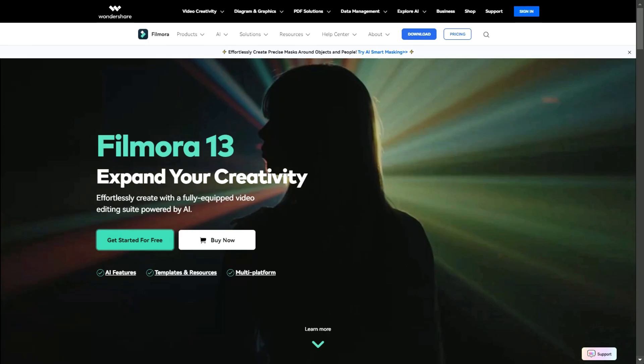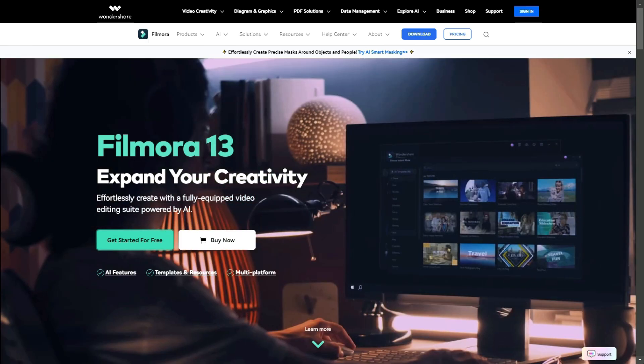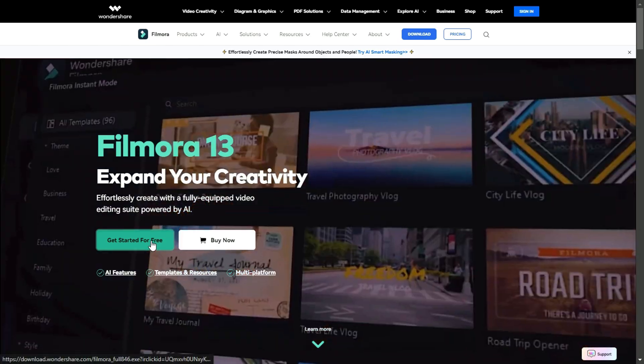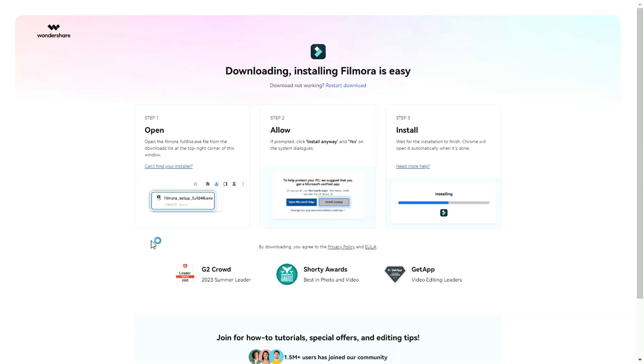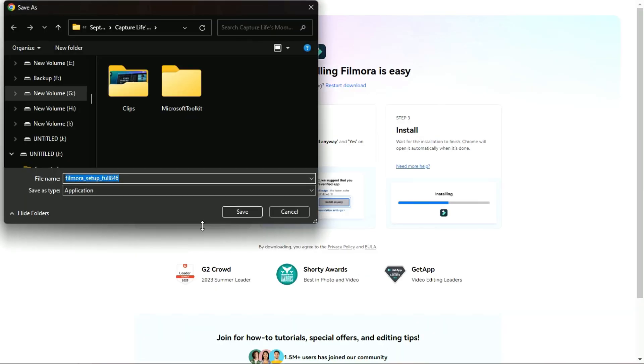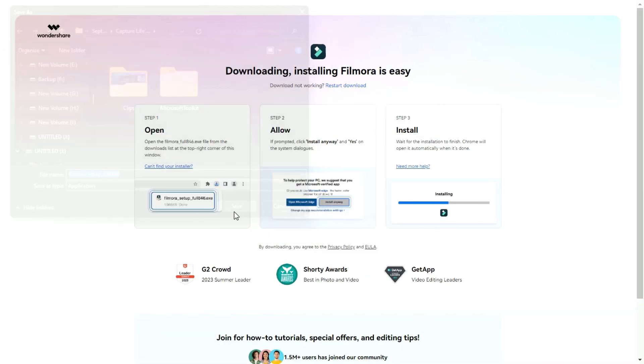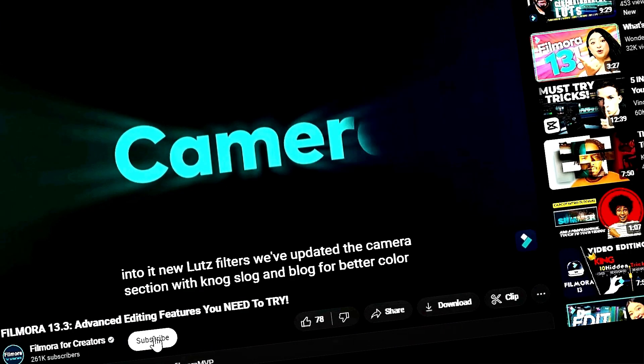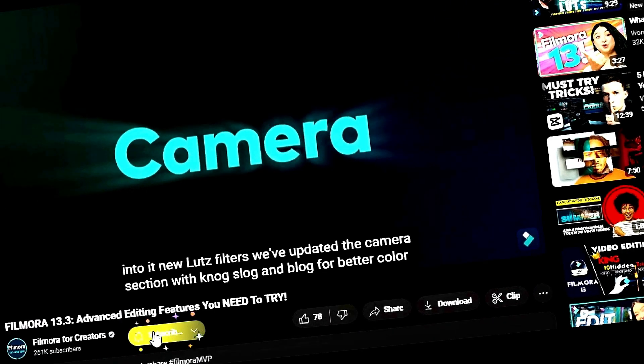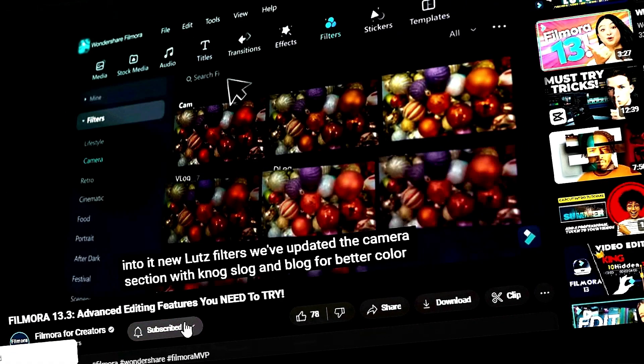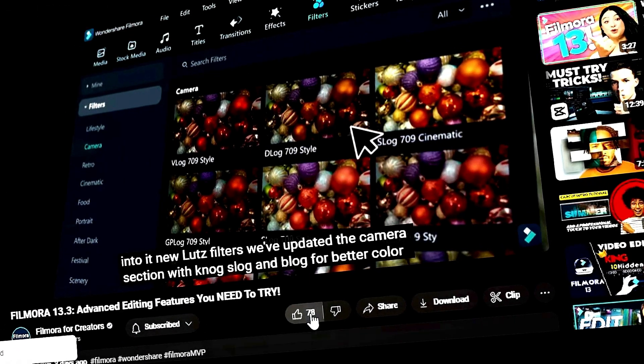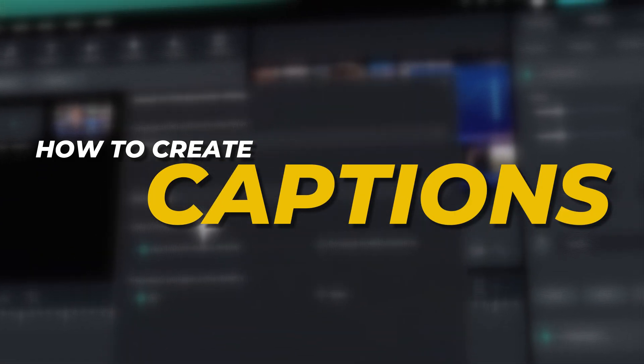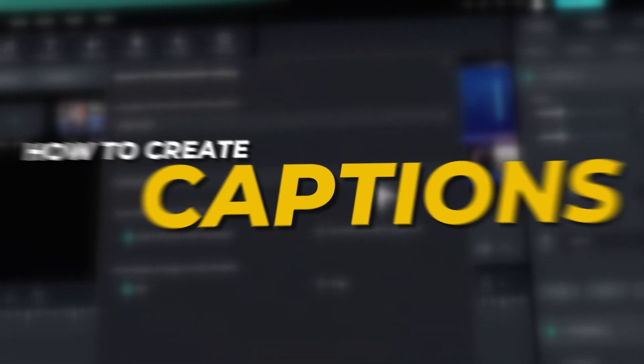Before we begin, if you haven't already installed Wondershare Filmora, please visit the official website and download the latest version, then install it on your computer. Also, remember to subscribe to our channel and hit the bell icon so you never miss any of our upcoming videos. Let's jump into Filmora and see how to create animated captions.